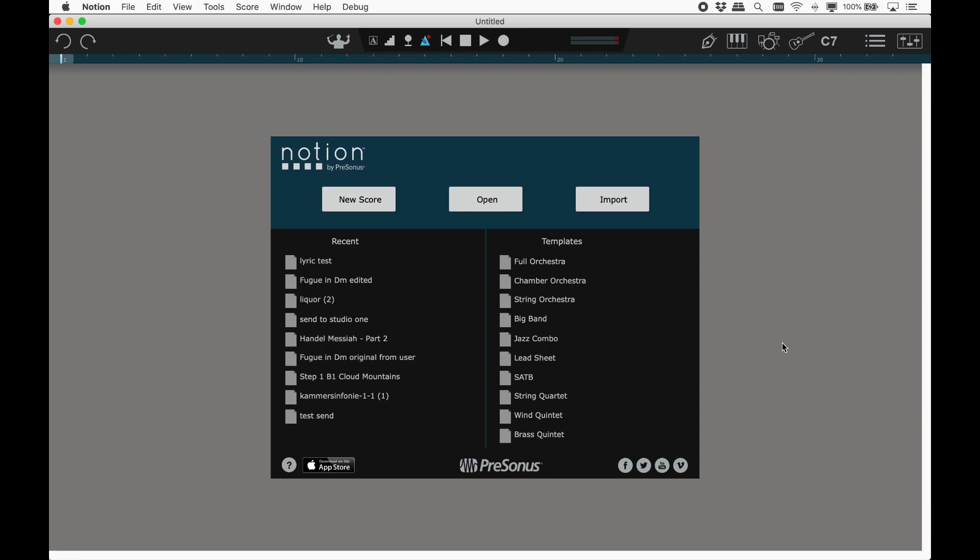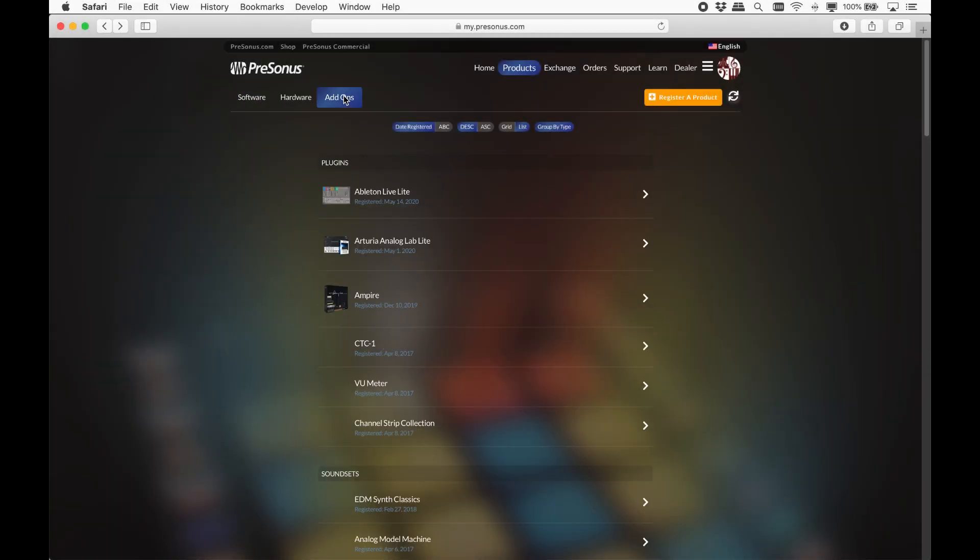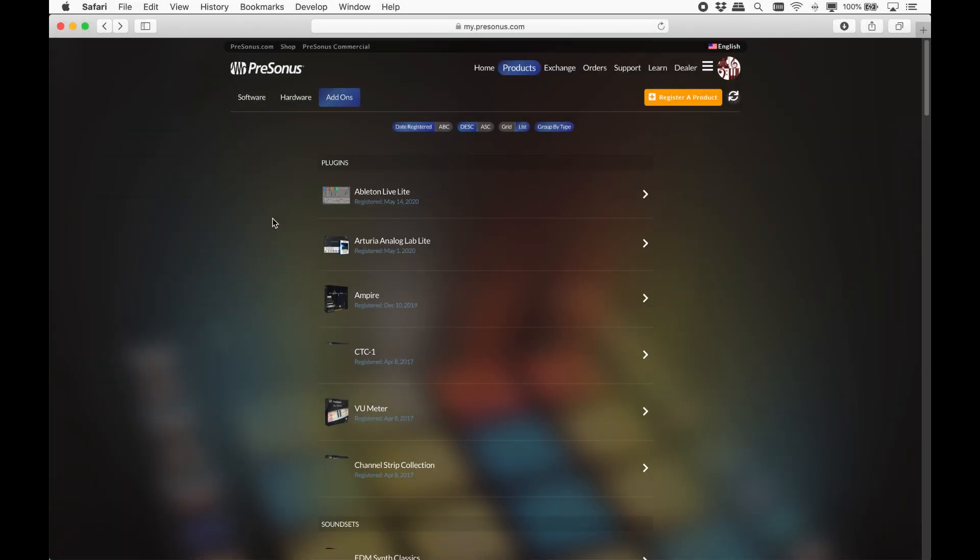You can either purchase these individually or as a bundle. Or if you have a Sphere membership, these are all included. To download these, head back to your account, click Add-ons and scroll down to Other.